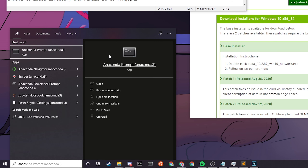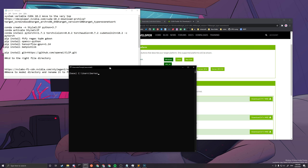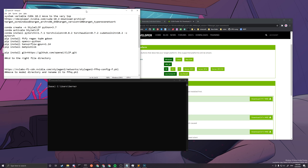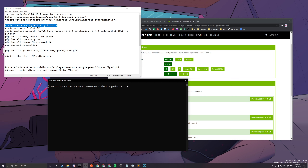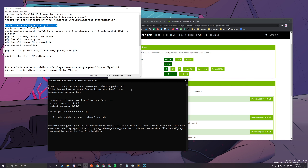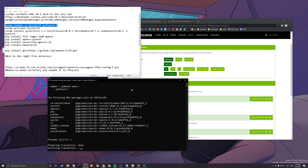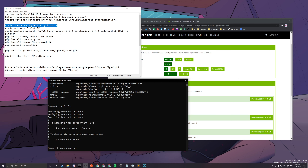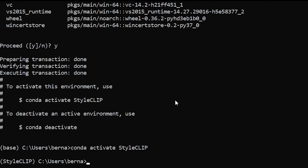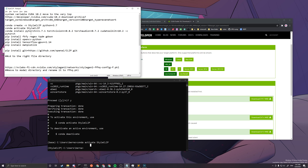Next, open your Anaconda Prompt — make sure it's the Anaconda Prompt, not the Miniconda or PowerShell version. It should look like this when you first open it. Copy the first command from the description: 'conda create -n StyleCLIP python=3.7'. This sets up a dedicated environment with all the necessary libraries for StyleCLIP. After it's created, activate it with 'conda activate StyleCLIP'. When the prefix changes from 'base' to 'StyleCLIP', you've successfully activated the environment.